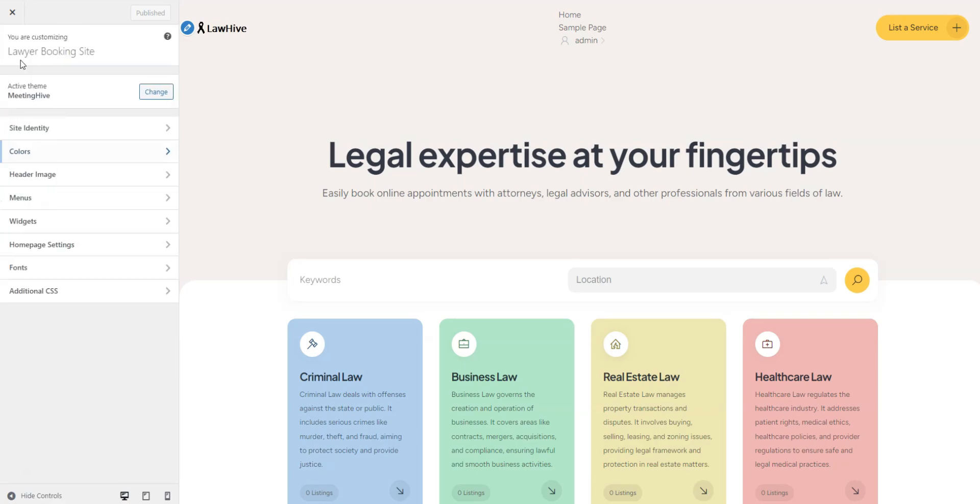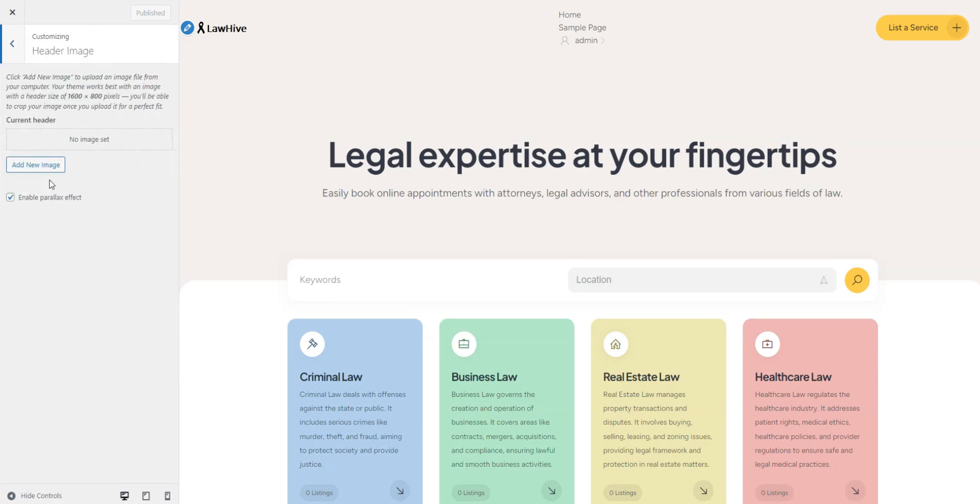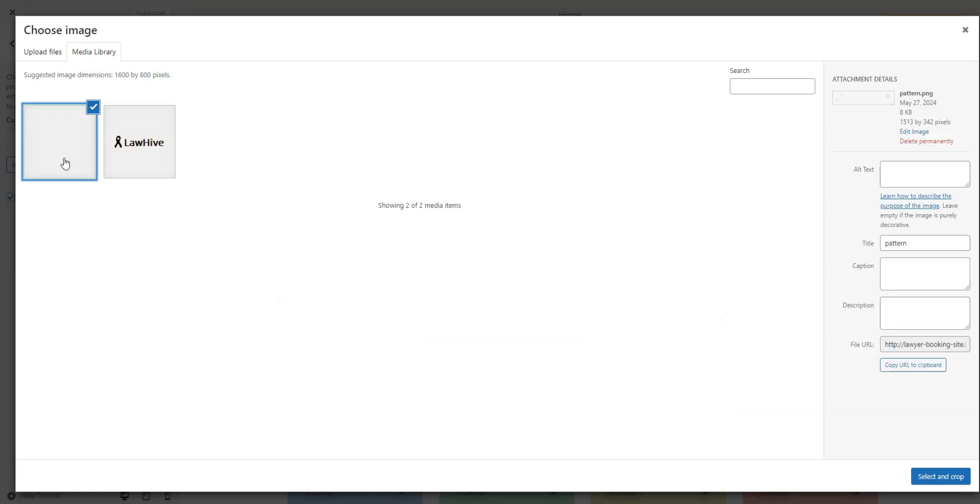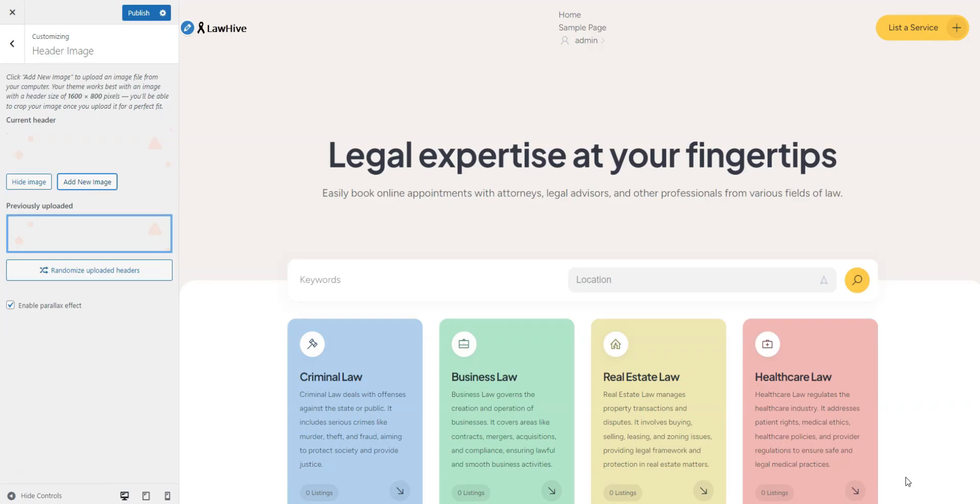Next, let's set an appealing header image. Click on Header Image, then Add New, and upload your chosen image. Click Publish. Looks even better. Let's move on.